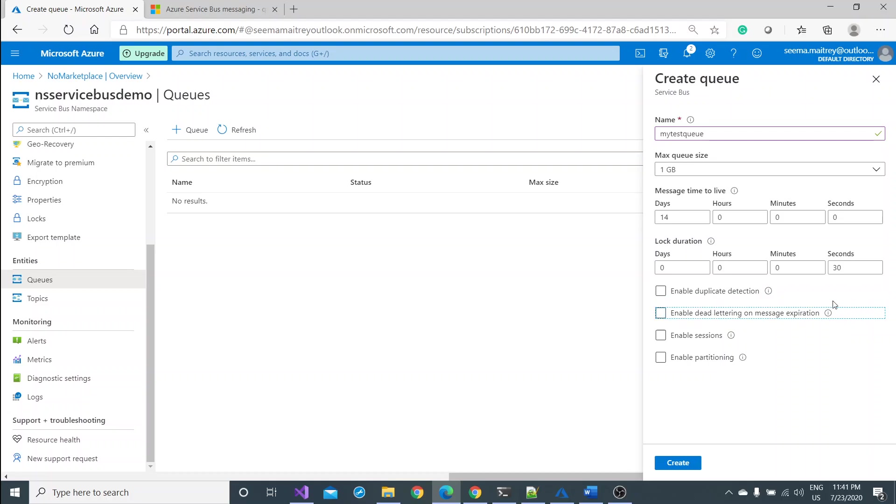Enable dead lettering is basically if your message is there in the queue and it is not being attended by any of the recipient or receiver, it would be a kind of dead message and it would basically go to the dead lettering queue which is something like an archival policy.